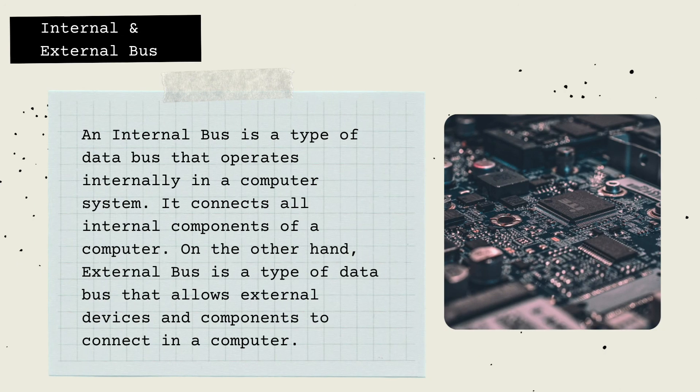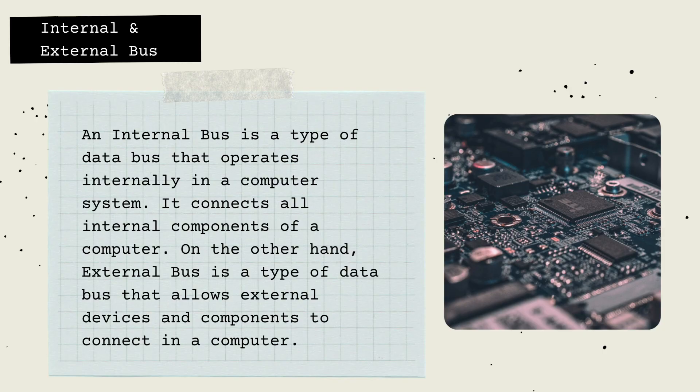Internal and External Bus: An internal bus is a type of data bus that operates internally in a computer system. It connects all internal components of a computer. On the other hand, an External Bus is a type of data bus that allows external devices and components to connect to a computer.